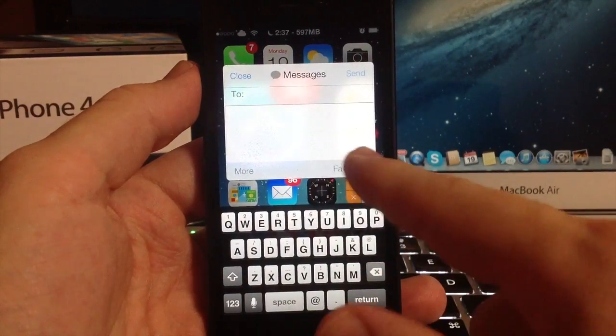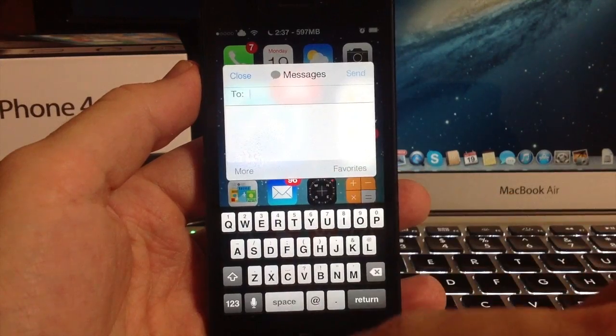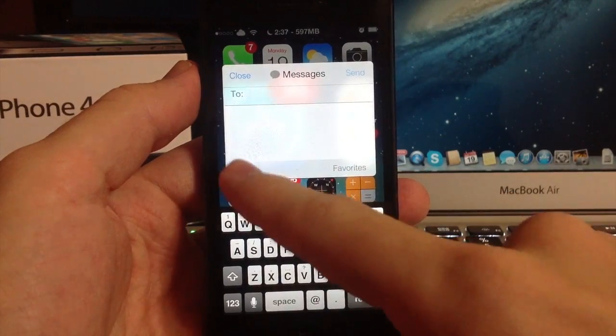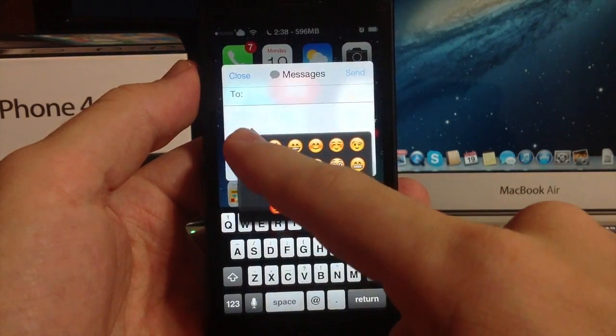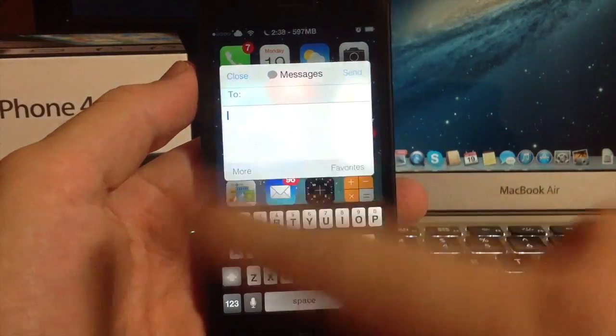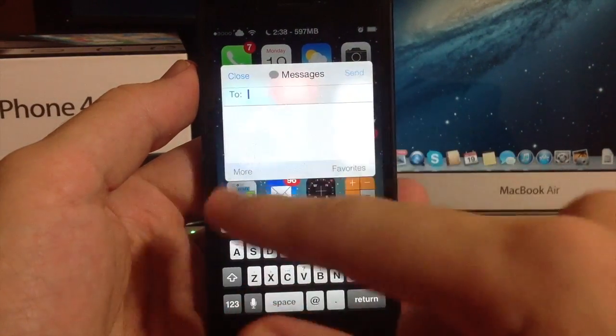You can see I have an iOS 7 style themed quick send. It's actually pretty nice. You can tap right here if you want to get your favorites, you can tap here for more. This allows you to actually read the entire conversation.